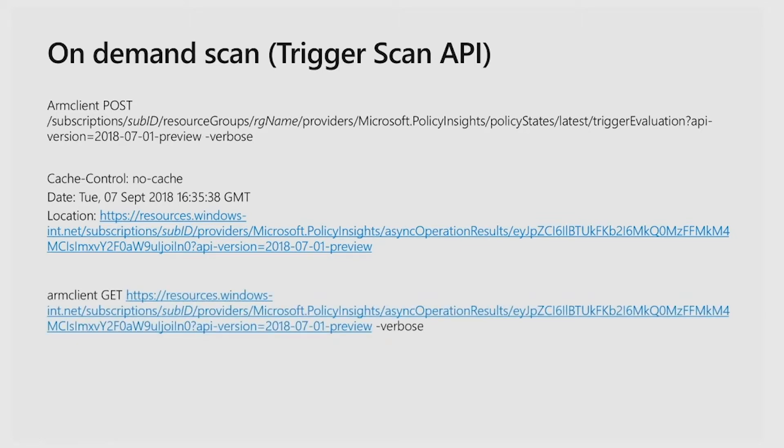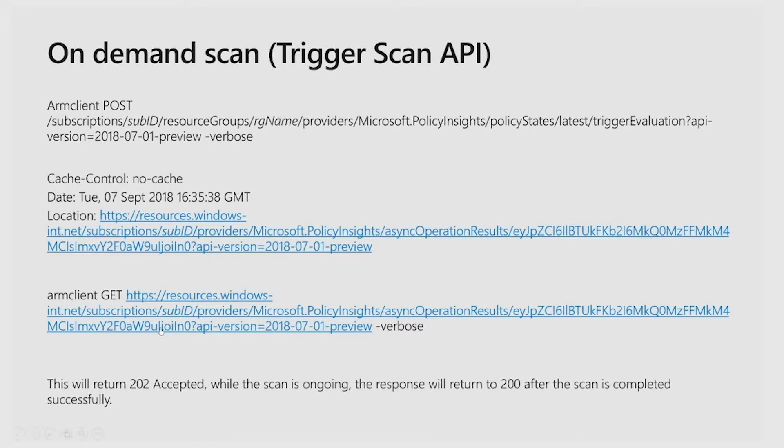Then you will do the GET call to the URL, and it will return you 202 if it's been accepted and ongoing, or 200 if the scan has been completed successfully. Then the result will be displayed back onto our experience.